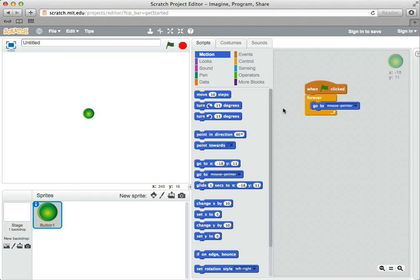It basically means when the green flag is clicked, see where the mouse pointer is, move the sprite to that location. As I move the mouse pointer, it'll keep checking where the mouse pointer is and keep moving towards it.